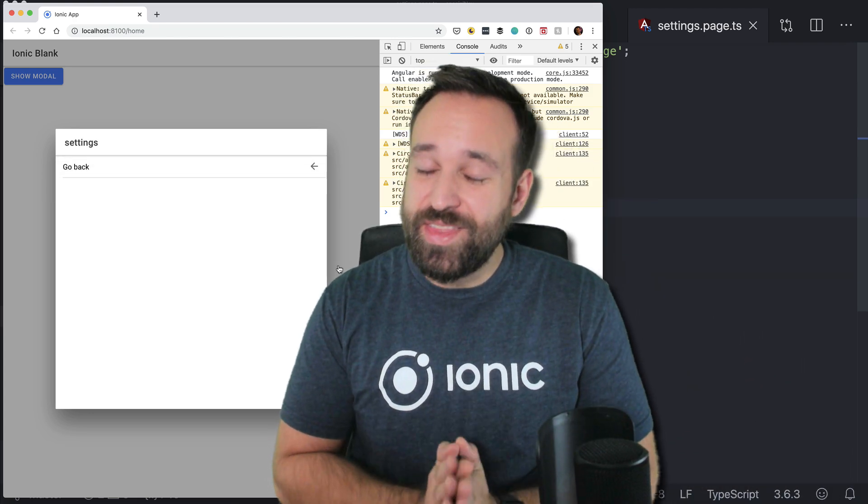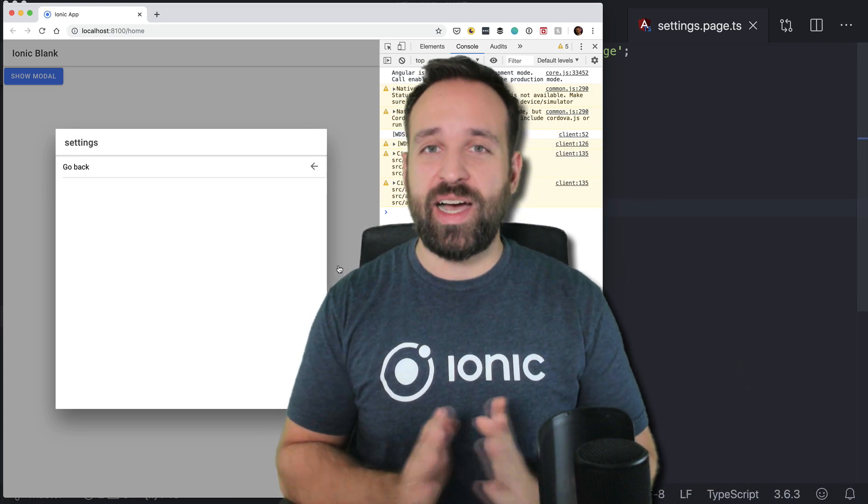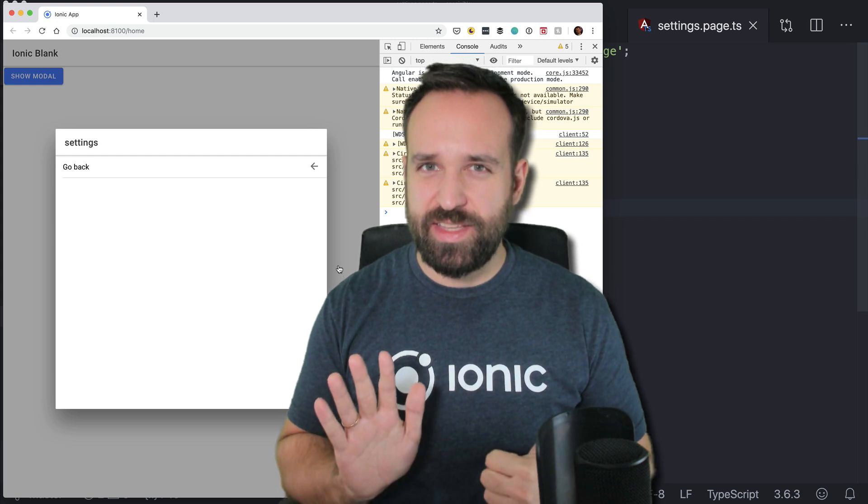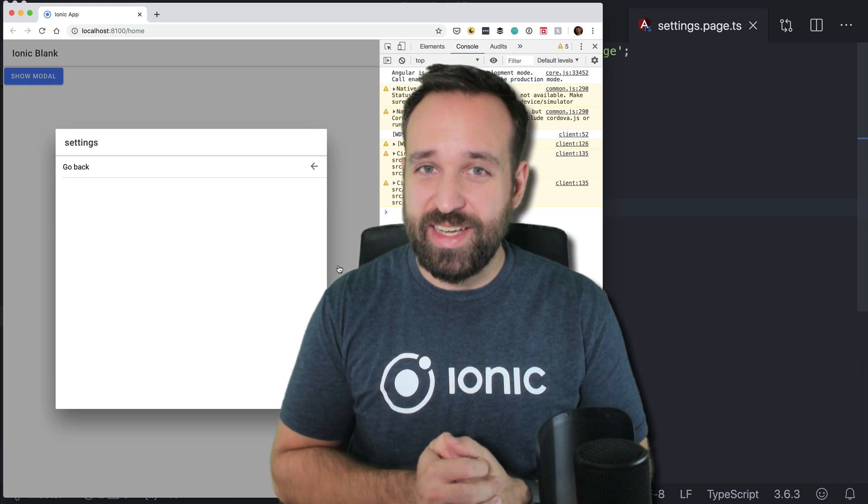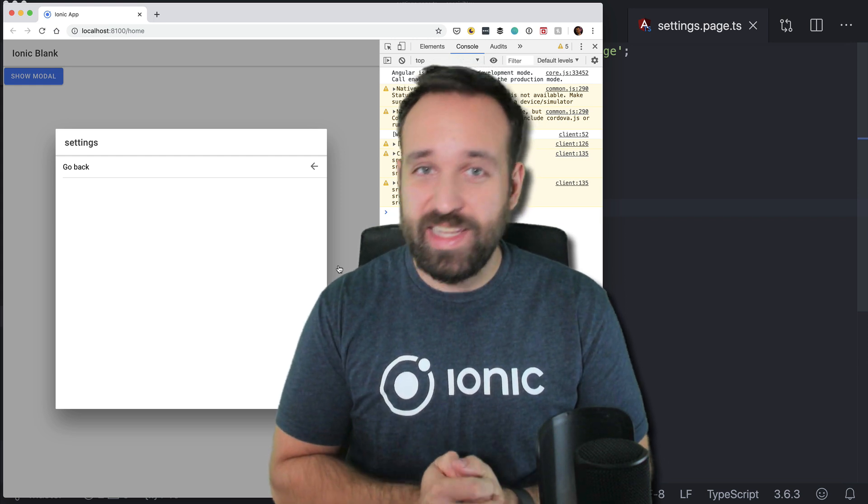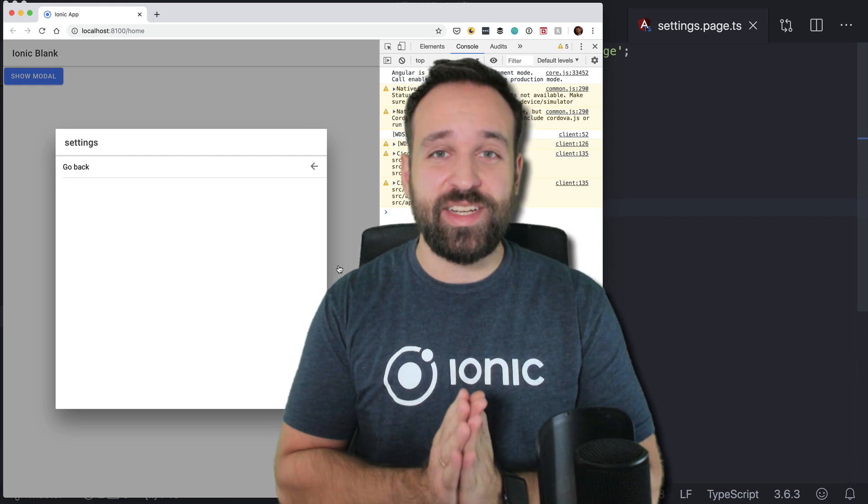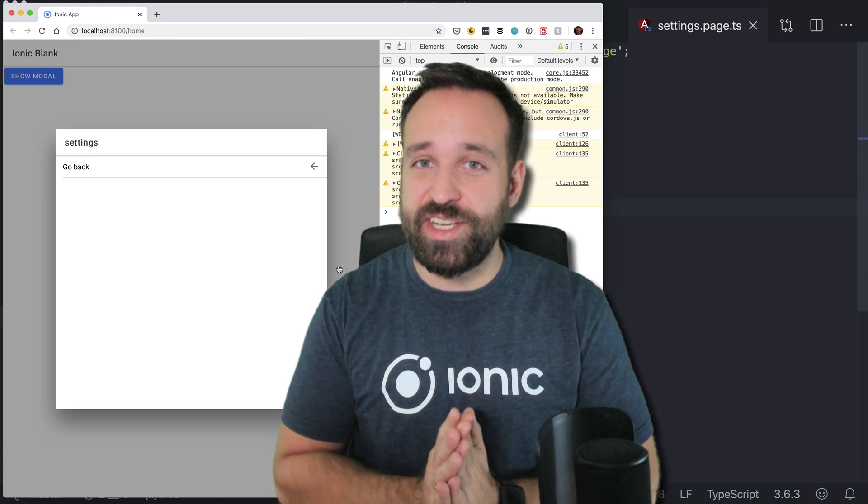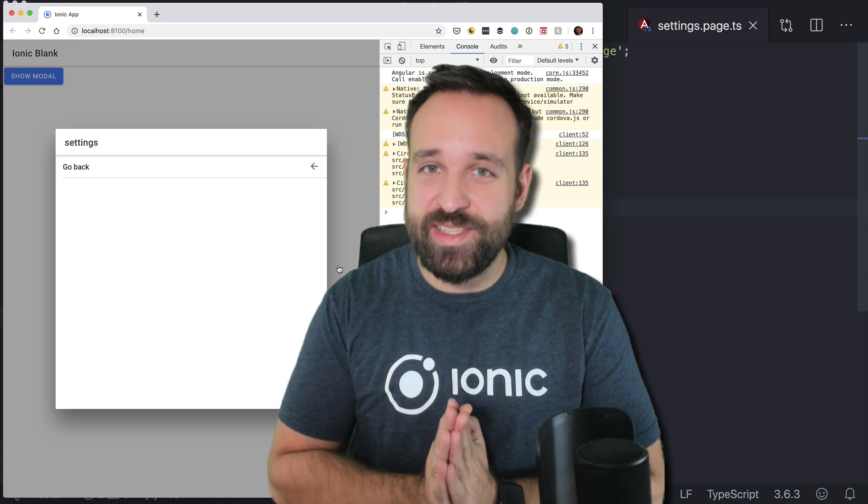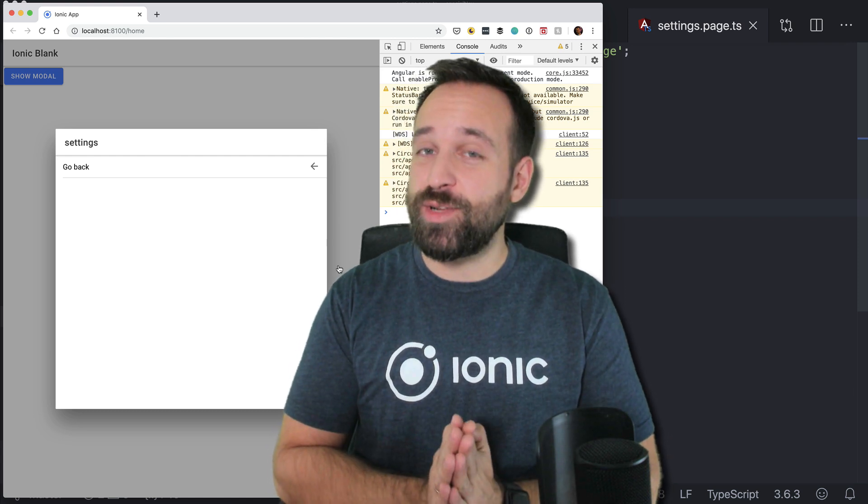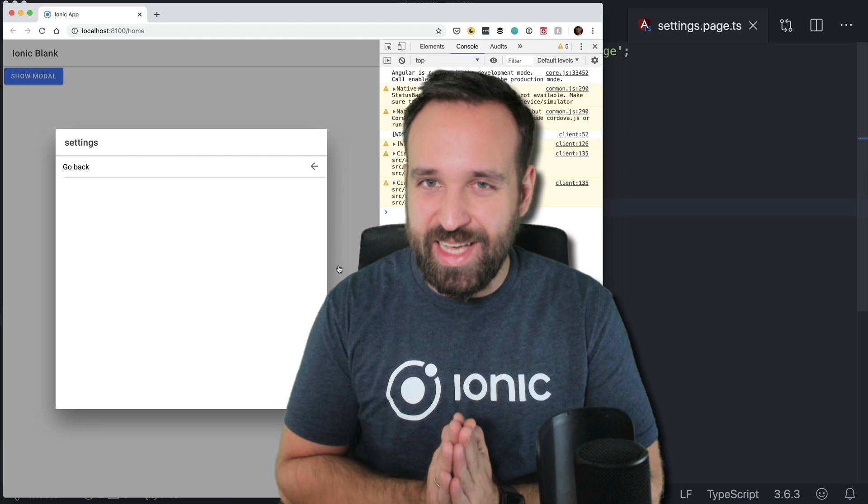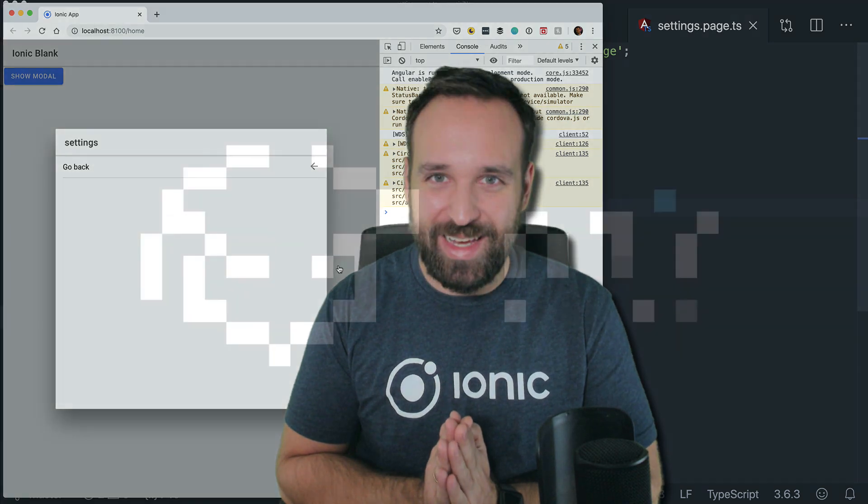so that was our quick win on the custom ion nav of day six I think of the Ionic holiday calendar. If you enjoyed it please leave a like and share this calendar with your friends and I will catch you tomorrow for an exciting new day